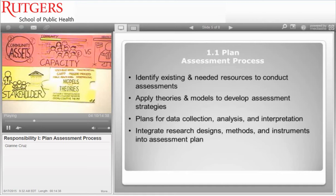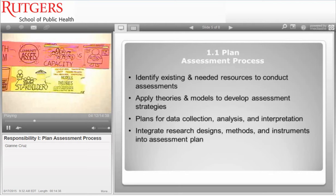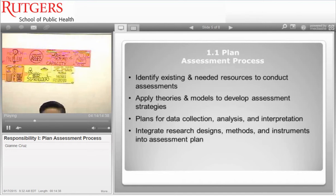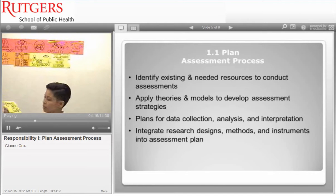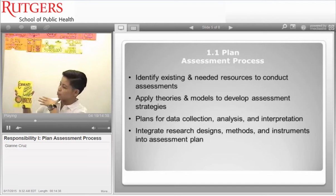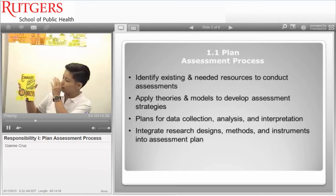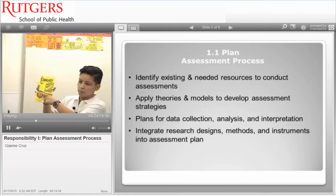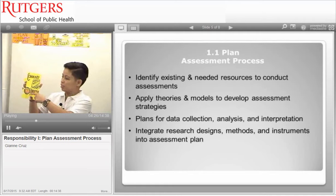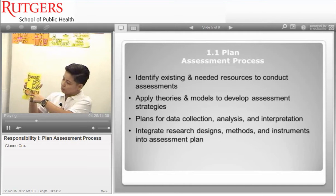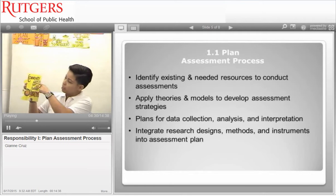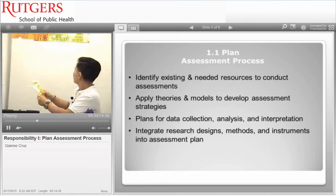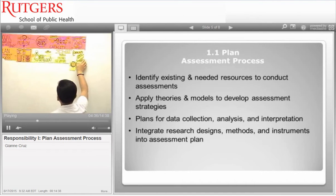Now that we have identified the resources, theories, and models, we're going to talk about community analysis. Imagine a target — the target represents the population, our target population. Community analysis simply means the target population's general health summary and the evaluation of available healthcare.